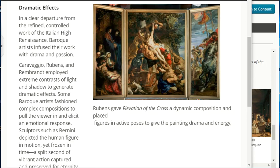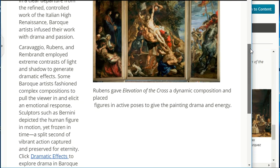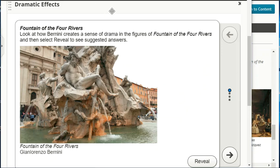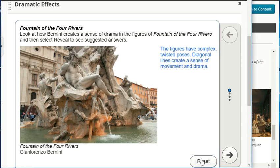In a clear departure from the refined, controlled work of the Italian High Renaissance, Baroque artists infused their work with drama and passion. Caravaggio, Rubens, and Rembrandt employed extreme contrasts of light and shadow to generate dramatic effects. Some Baroque artists fashioned complex compositions to pull the viewer in and elicit an emotional response. Sculptures such as Bernini's depicted the human figure in motion yet frozen in time. In the Fountain of the Four Rivers, the figures have complex twisted poses and diagonal lines create a sense of movement and drama.